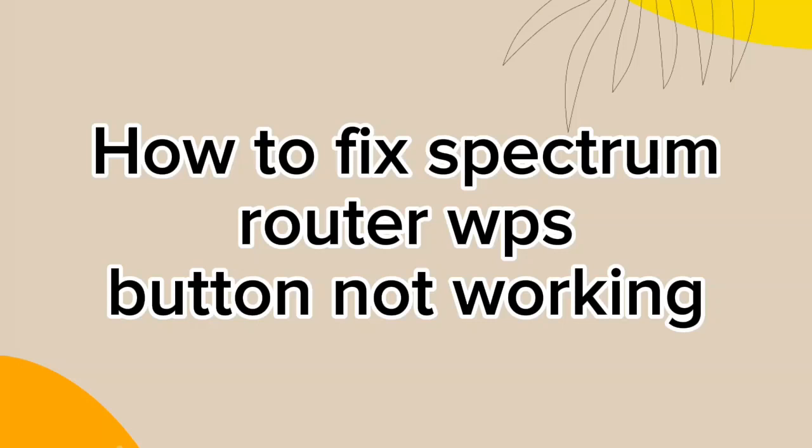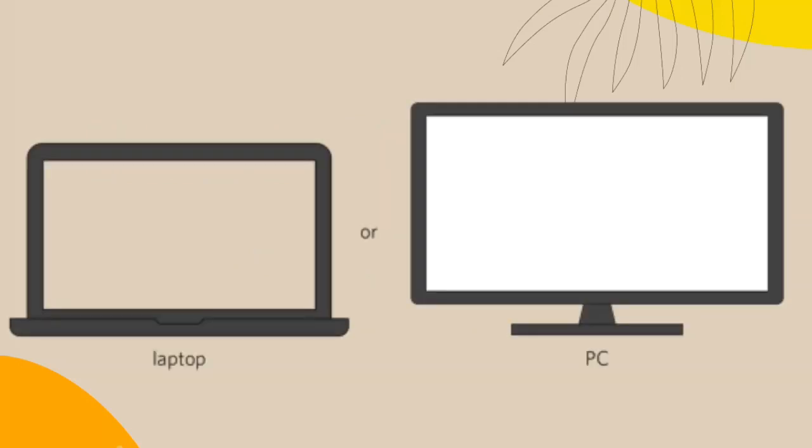How to fix Spectrum Router WPS button not working. First, open your computer or laptop and launch an internet browser of your choice.